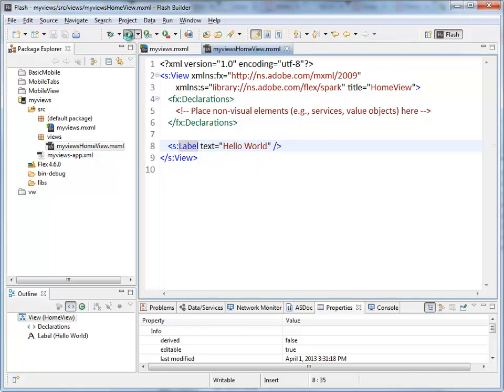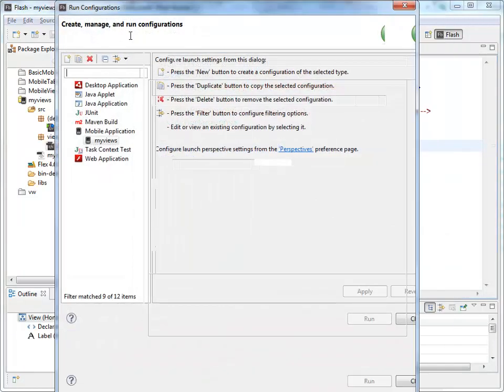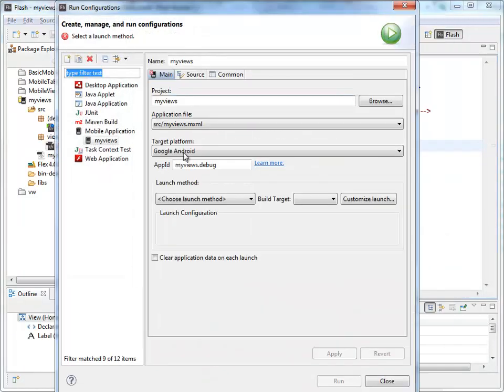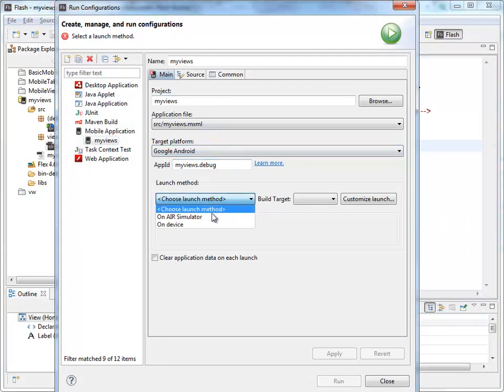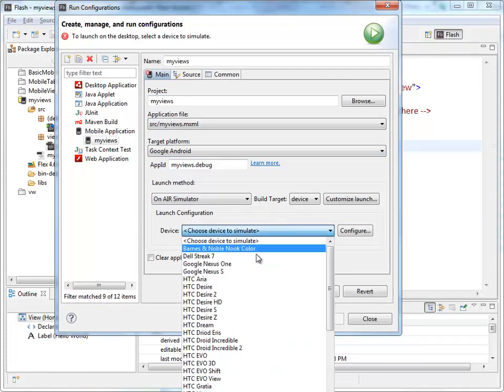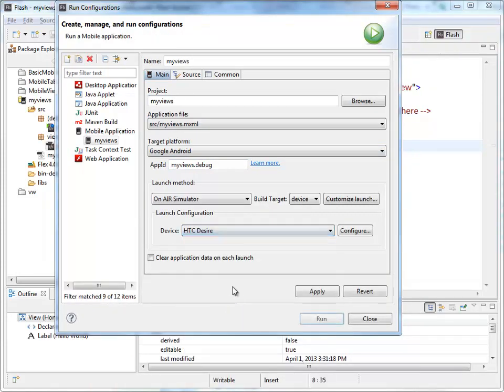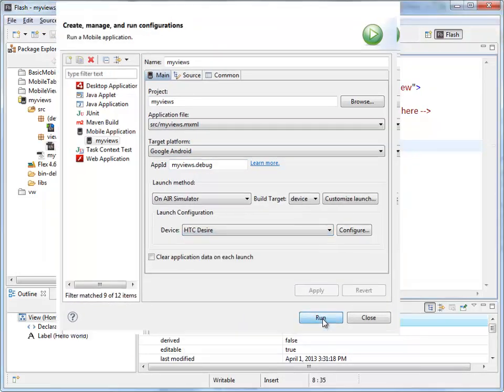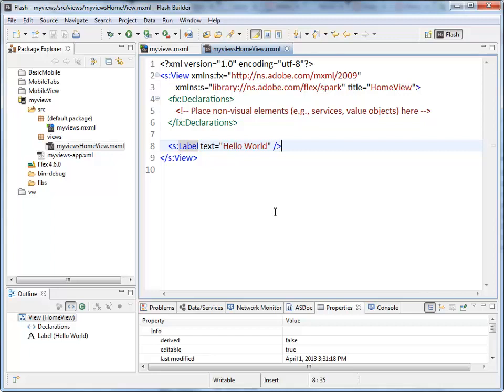And with the green run button up here at the top, we can run that. Configuration. We have to set up the first time we do this. Air Simulator. I will just put the HTC Desire. Run that.